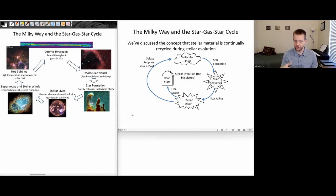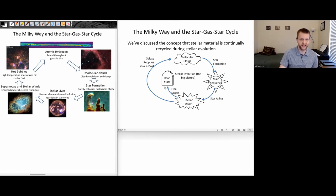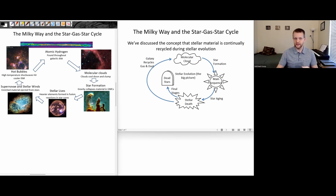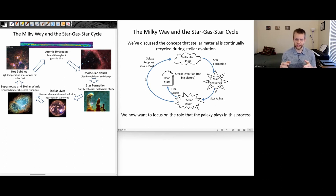In earlier sessions, we've talked about the cyclic cycle of stellar evolution where giant molecular clouds collapse under gravity and form clusters of stars. During main sequence phases and later phases, they fuse heavier and heavier elements. Stars eventually die, giving off material as planetary nebulas or explosions, leaving behind white dwarfs, neutron stars, and black holes. That ejected material mixes back with molecular clouds to form new generations of stars. In this session, we want to go into more detail about the role the galaxy itself plays in this cyclic process of stellar evolution.